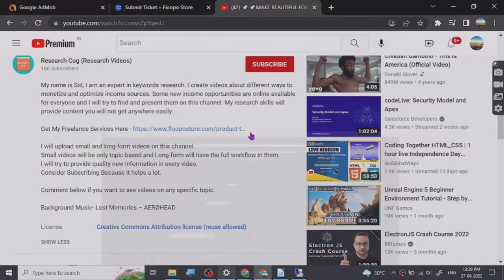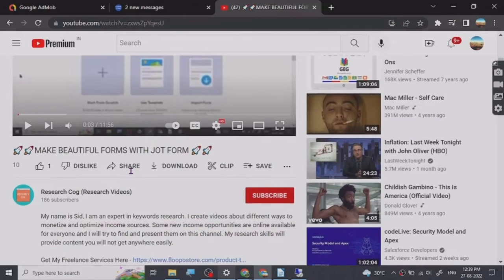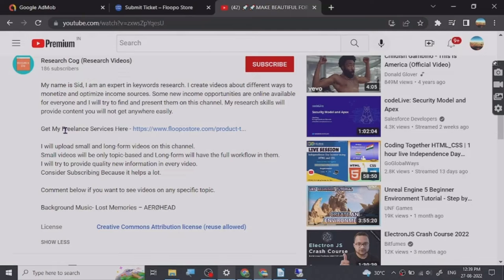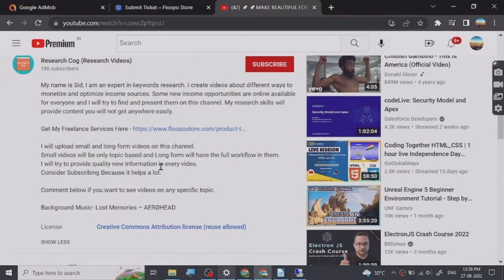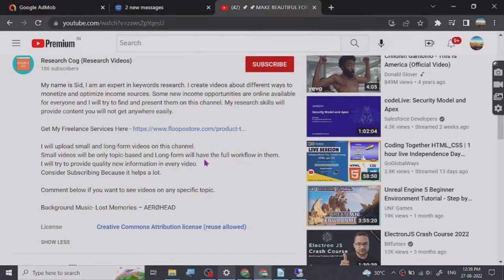Hey guys, before we start the video I have put a freelance services link in the description that you can check out.